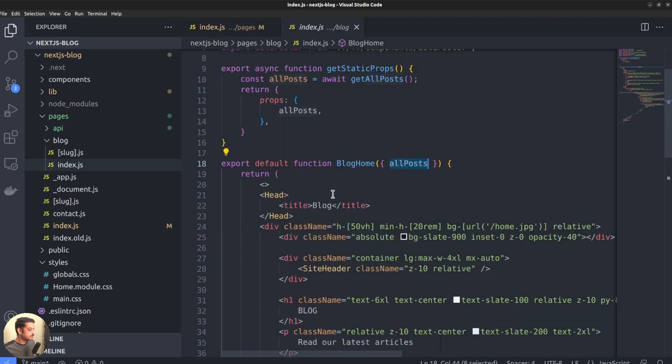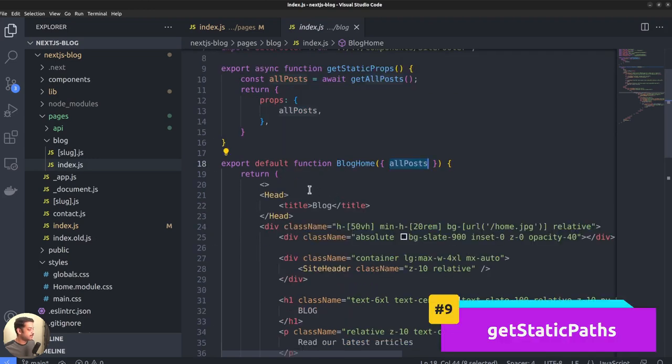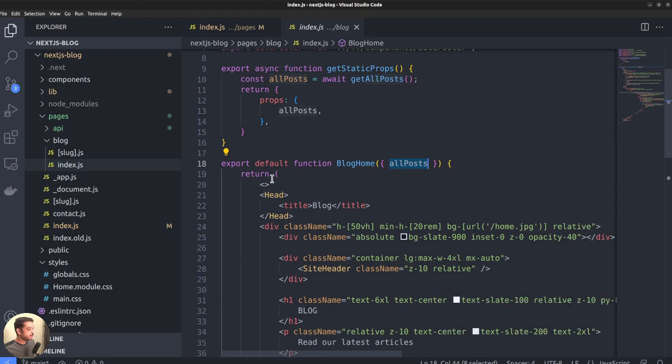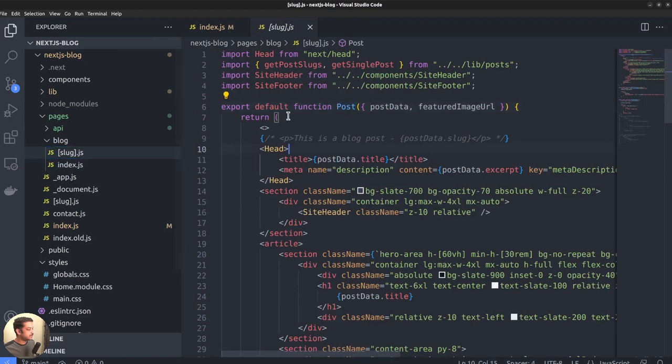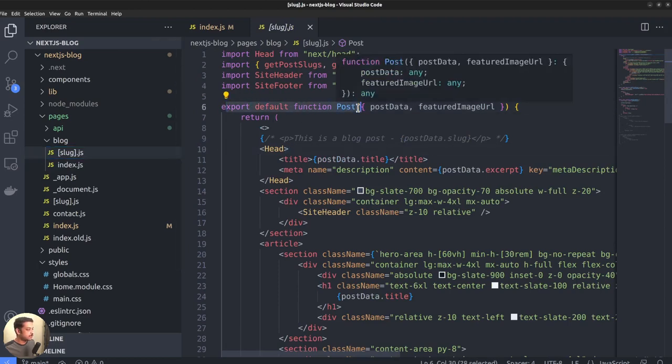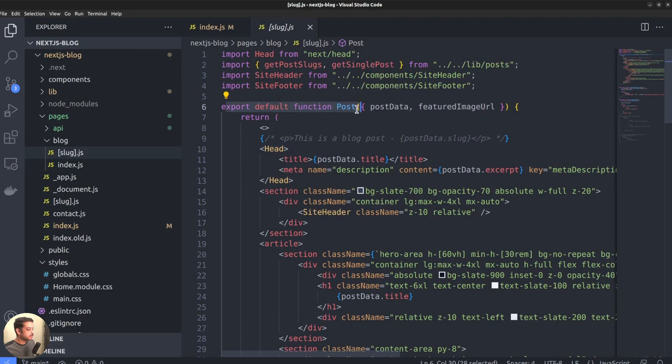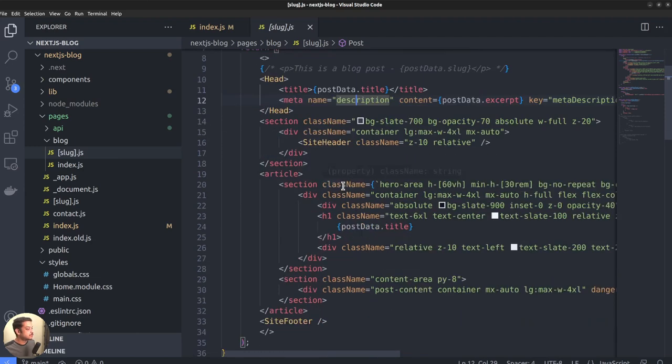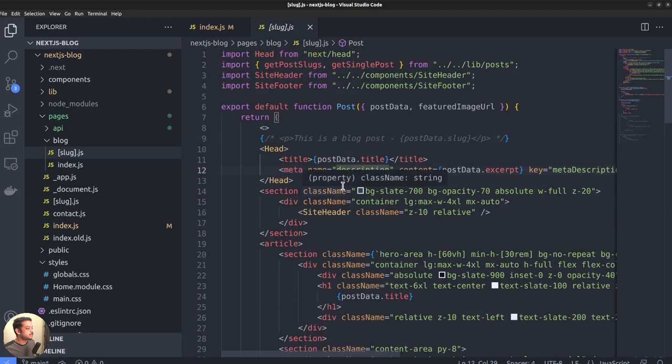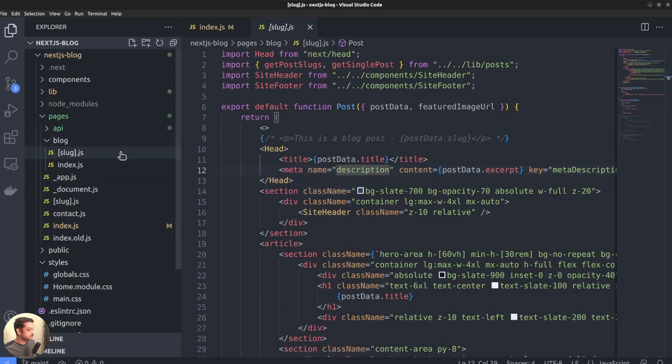Another function I want to mention is the getStaticPaths function, which is used with dynamic routes. For instance, consider the route slug.js, which is the route that represents a single blog post. And here is the component responsible for rendering the post page, function post. Our blog may contain hundreds or thousands of posts, right? So, Next needs to generate all of them statically using this slug.js route during build time.